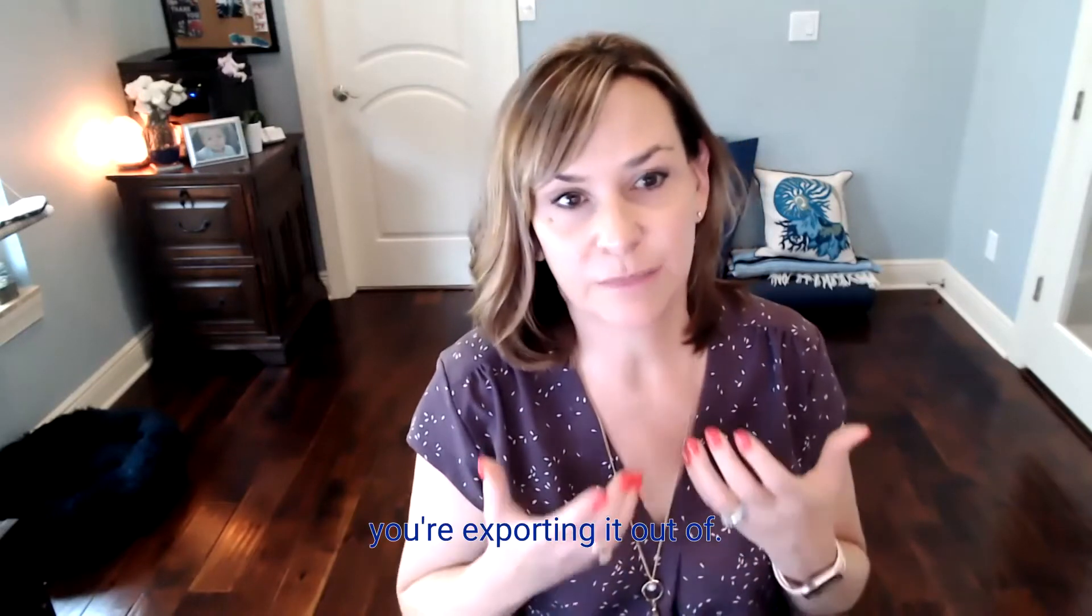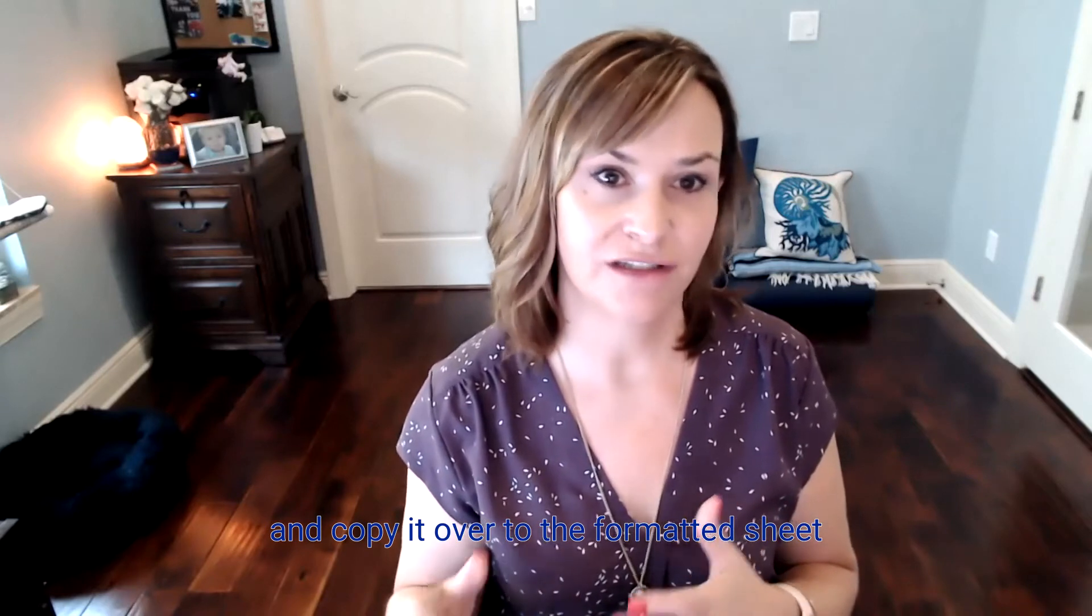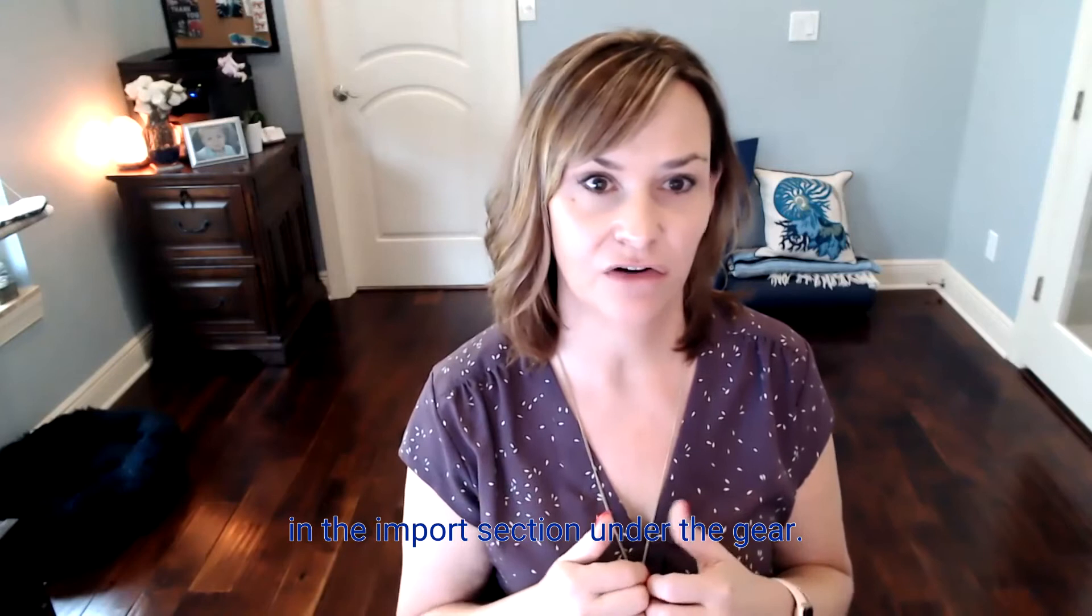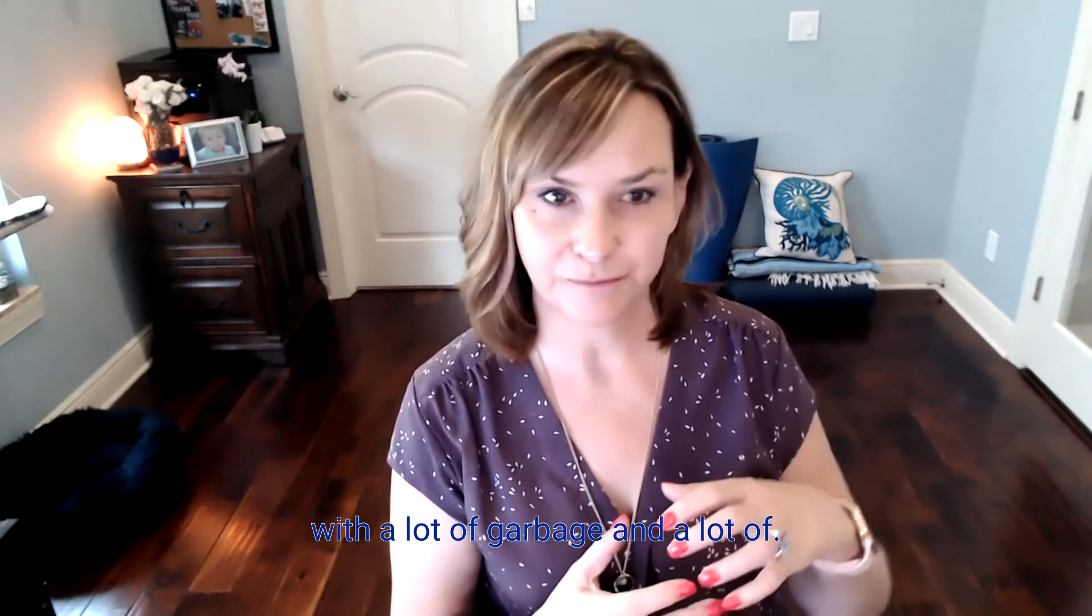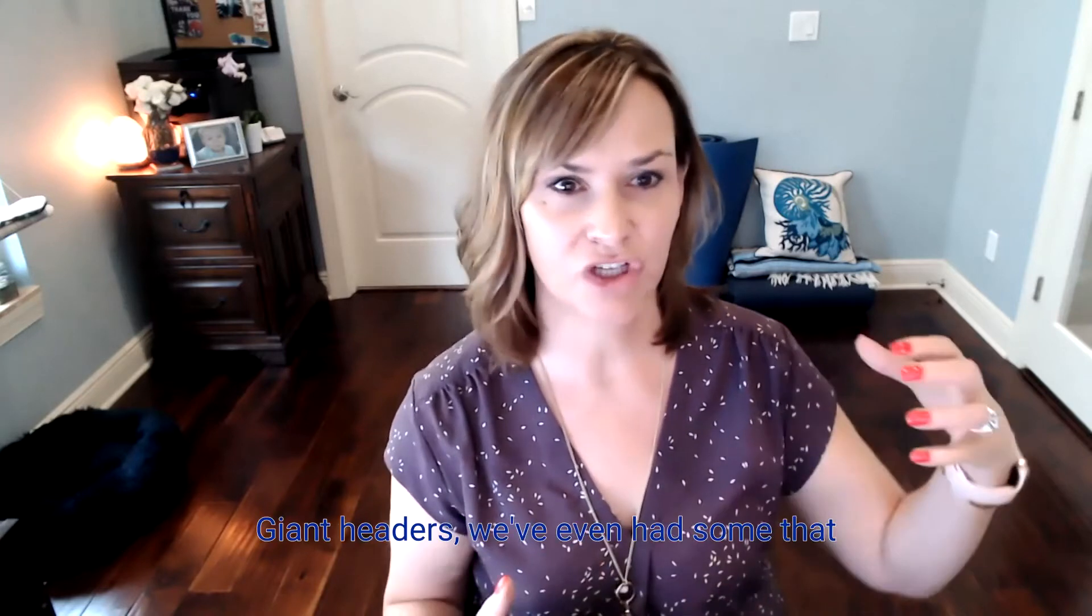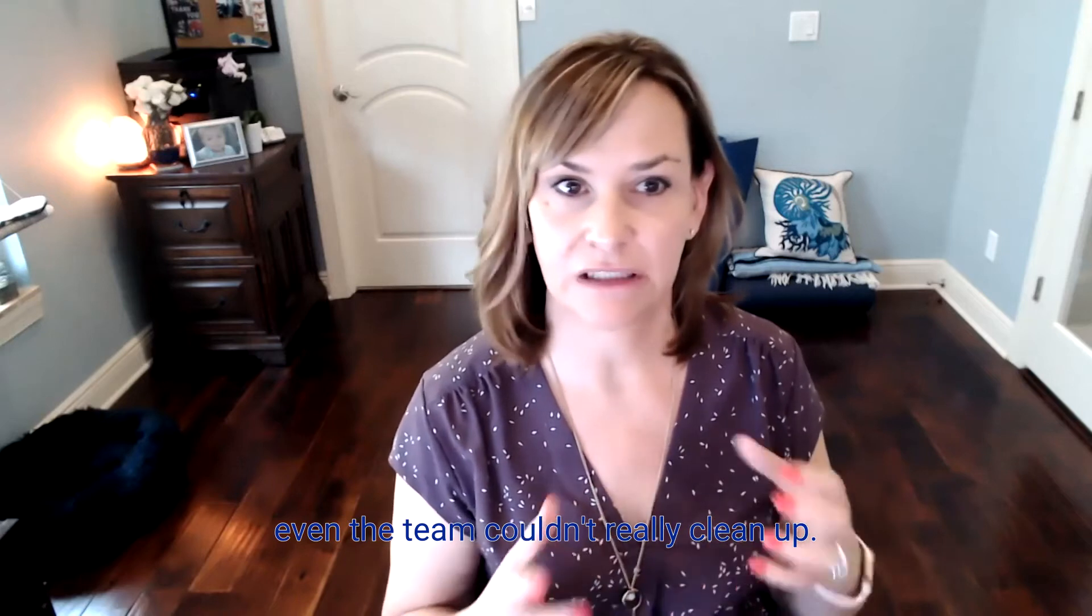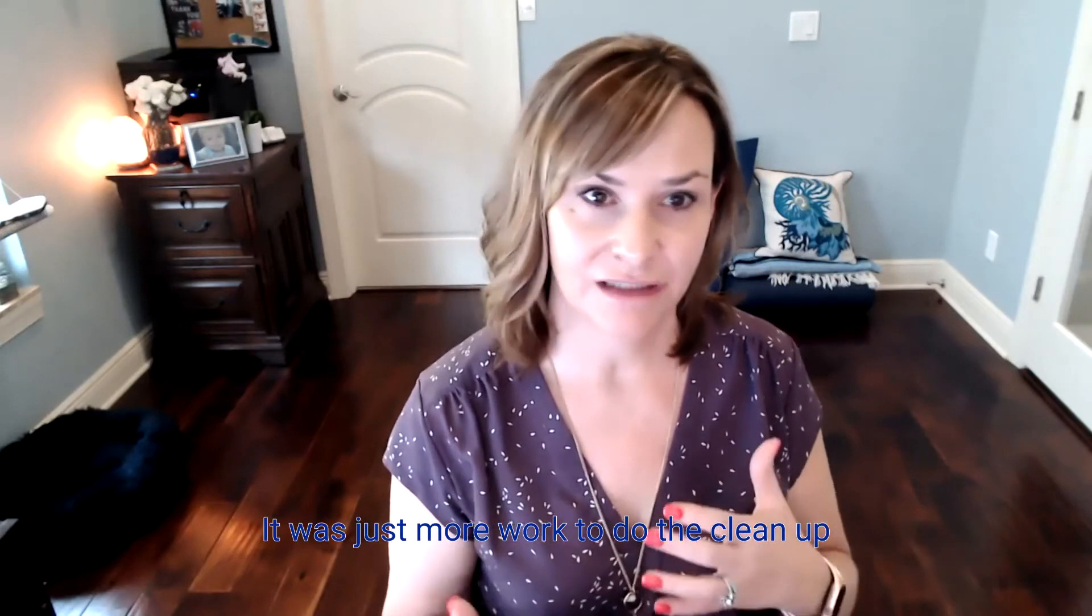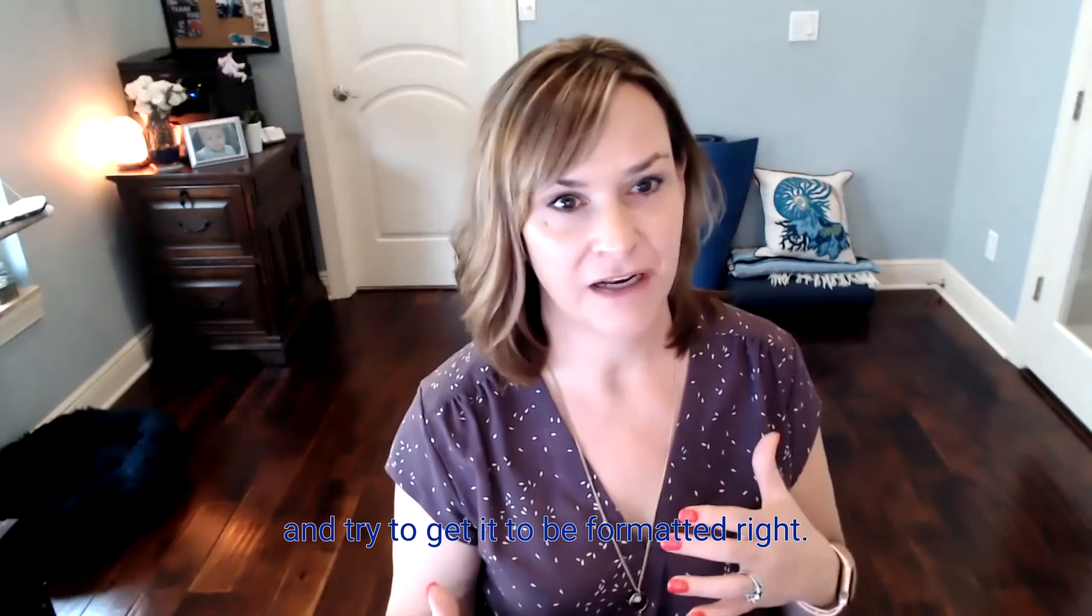You're going to grab the report from whatever software you're exporting it out of, grab it as a CSV or an Excel spreadsheet, and copy it over to the formatted sheet that comes from Intuit right in the import section under the gear. Now, when you do export the data, it's been my experience, some programs, especially some of the law firm ones, they export kind of with a lot of garbage and a lot of giant headers. We've even had some that even the team couldn't really clean up. It was just more work to do the cleanup and try to get it to be formatted right.